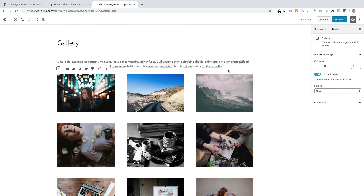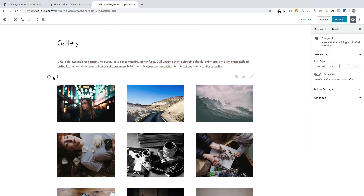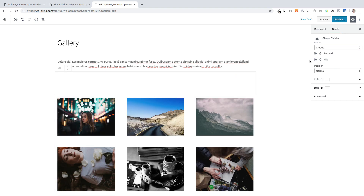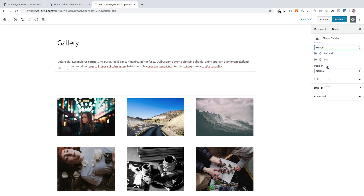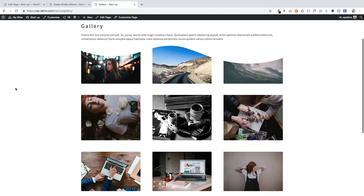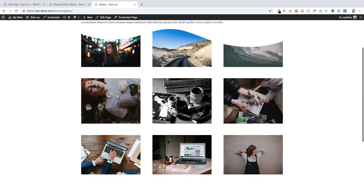The only other thing I'm going to do is add my shape divider block. I'm going to select waves this time. It's got to go over the next block. I'll click publish and then view page — and there it is, this beautiful transition for your gallery photographs.